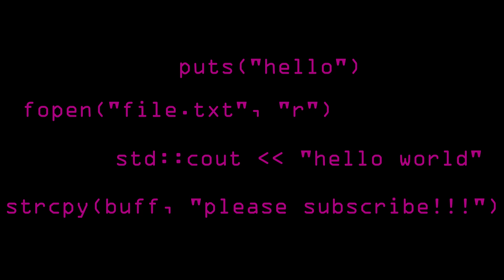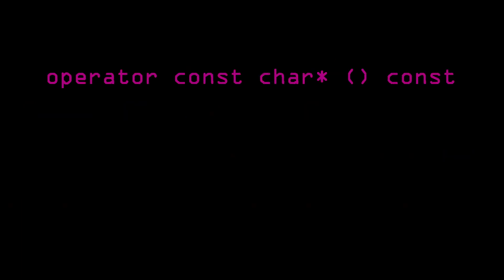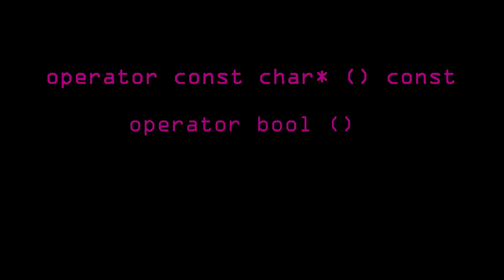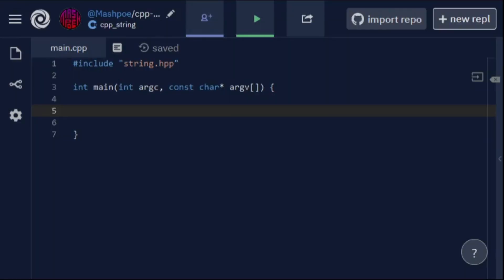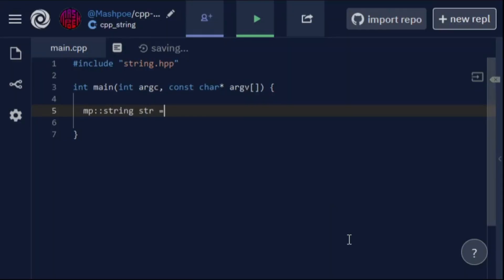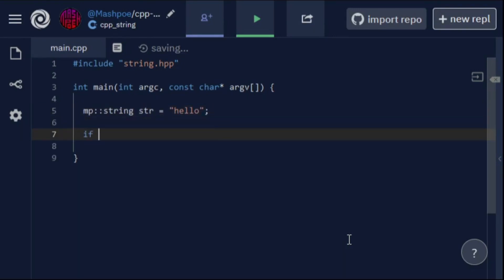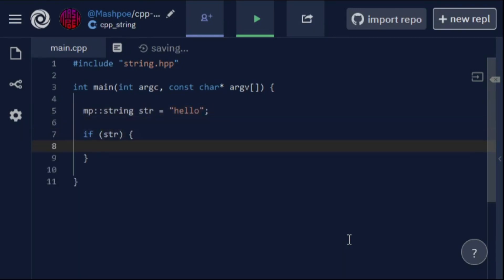There is only one reason I can think of for not overloading a C string conversion: it could conflict with an overloaded boolean conversion. Boolean conversions are very useful for strings because they allow users to check if a string contains a truthy or falsy value. So instead of having to check if a string is empty the traditional way, you can just put a string object into an if statement and see if it's empty or not.